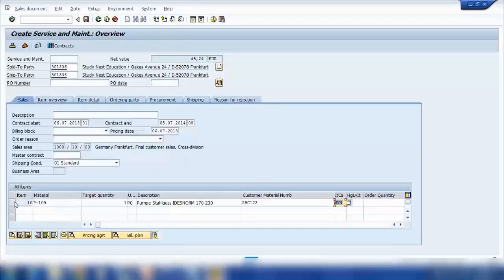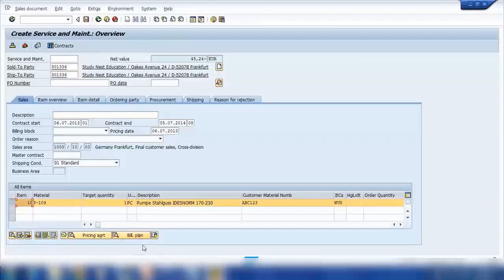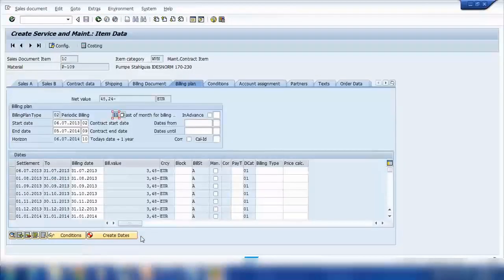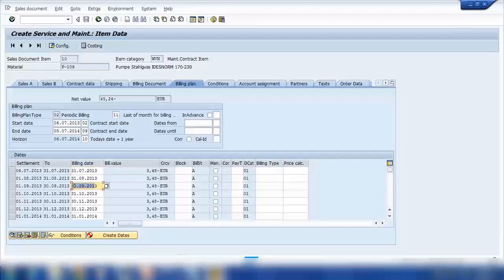If I select the line item and click on Billing Plan, you can see the billing plan. It shows that the customer should be paying on the last date of every month. This is already set up in customizing: 31st of July, 31st of August, 30th of September — last date of every month — the customer will be paying whatever price is set up in the system.